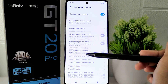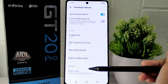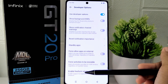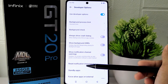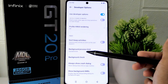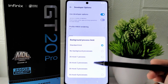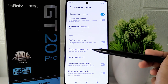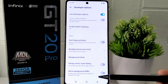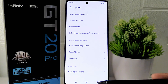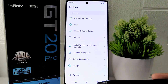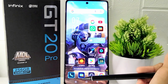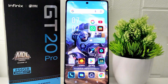After finishing, scroll again and select 'Background Process Limit.' Set it to 'No Background Processes' to optimize device performance by limiting background processes. That concludes the tutorial on how to set developer options for games on the Infinix GT20 Pro 5G device.